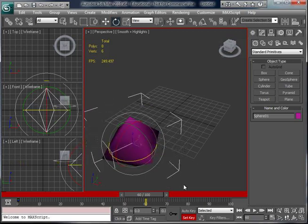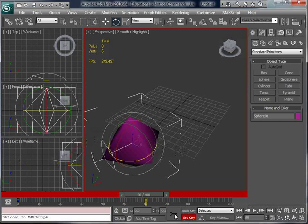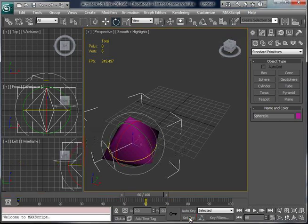Once you have both of those done, click the key button once again, and then click on Set Key. And now you have an animation of the rhombus.